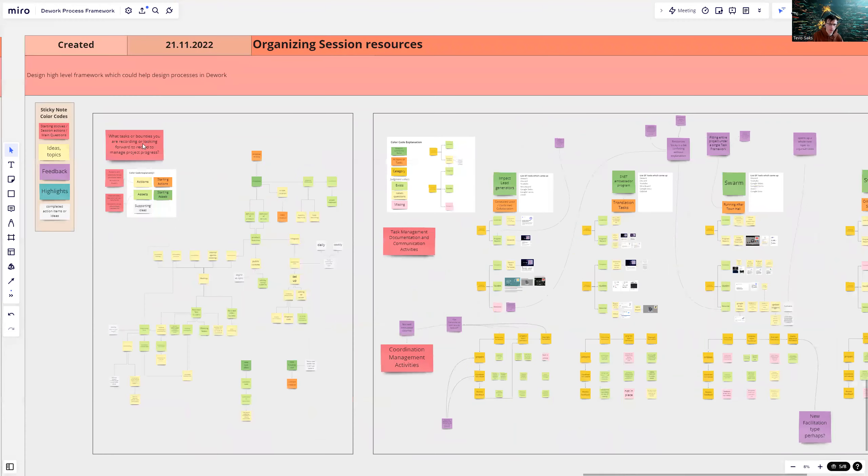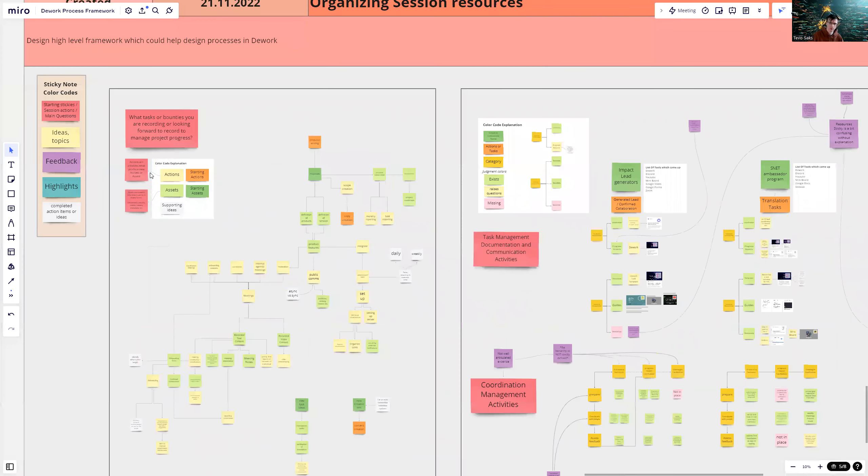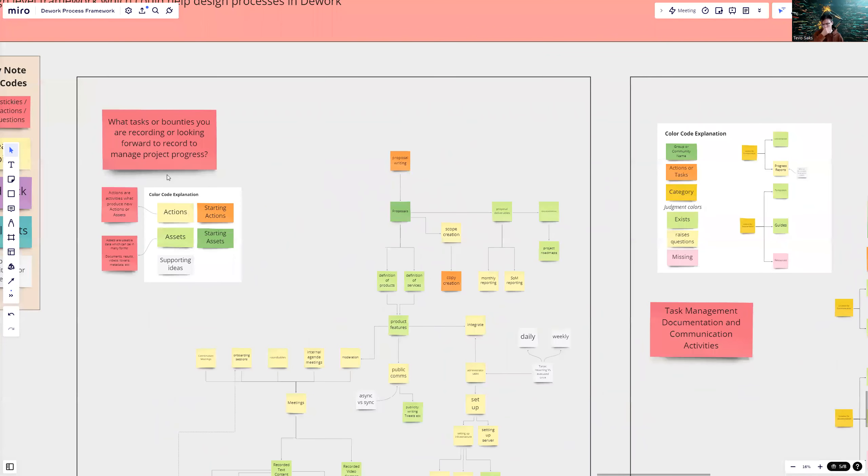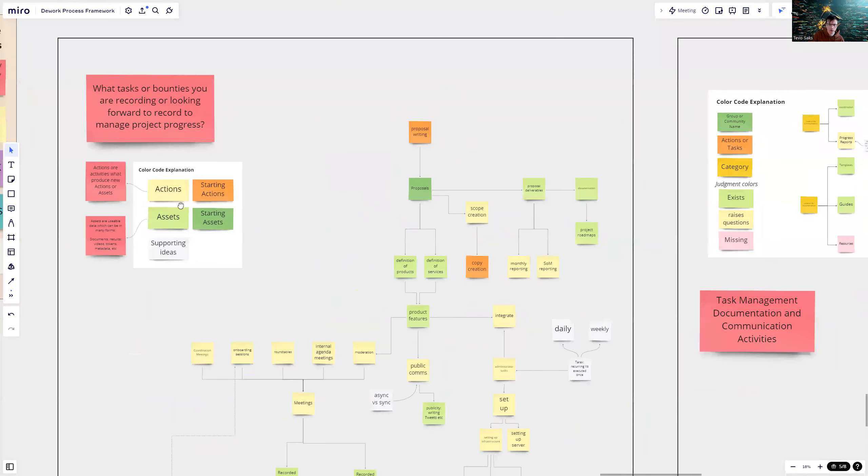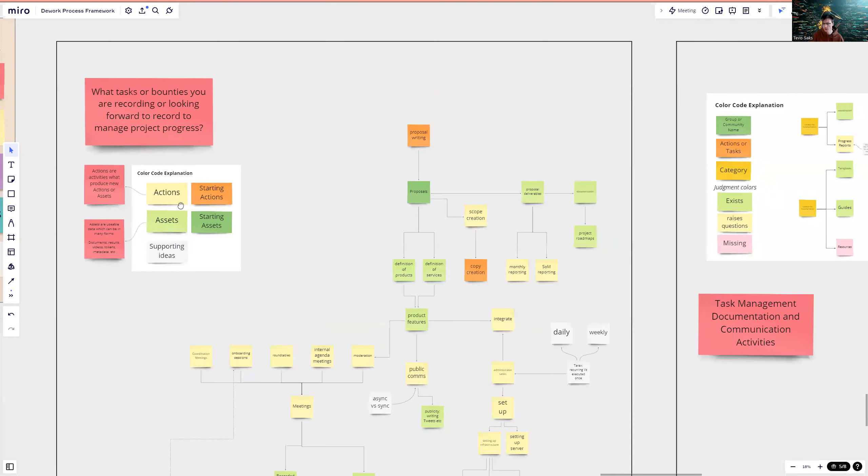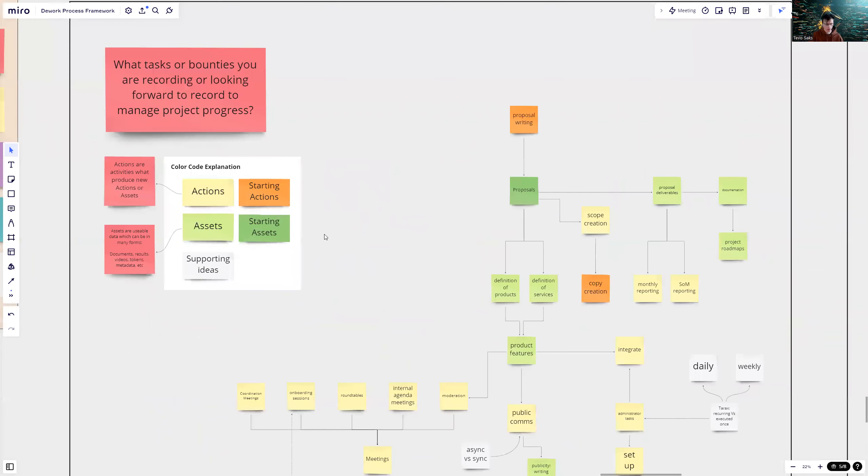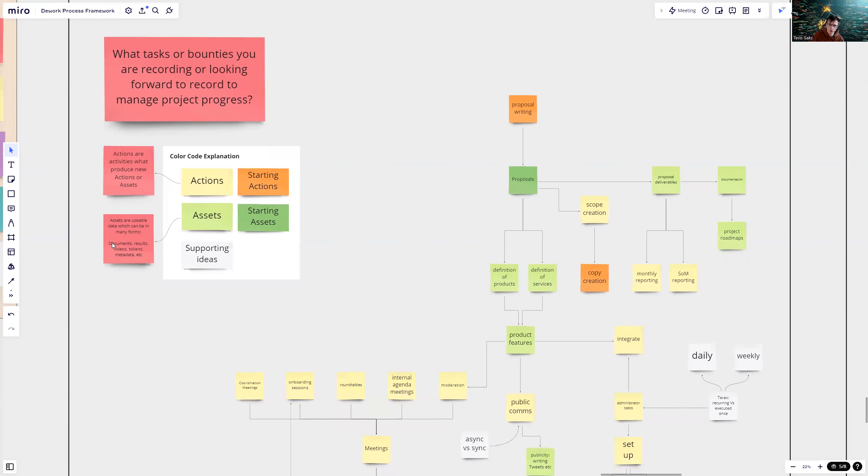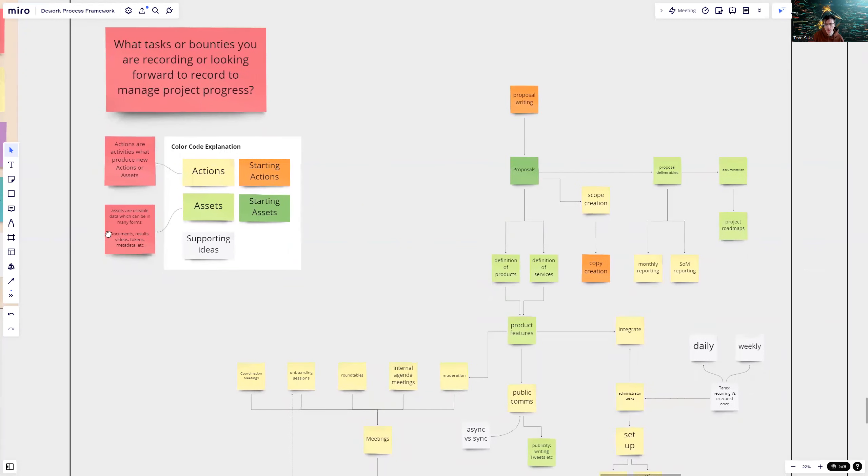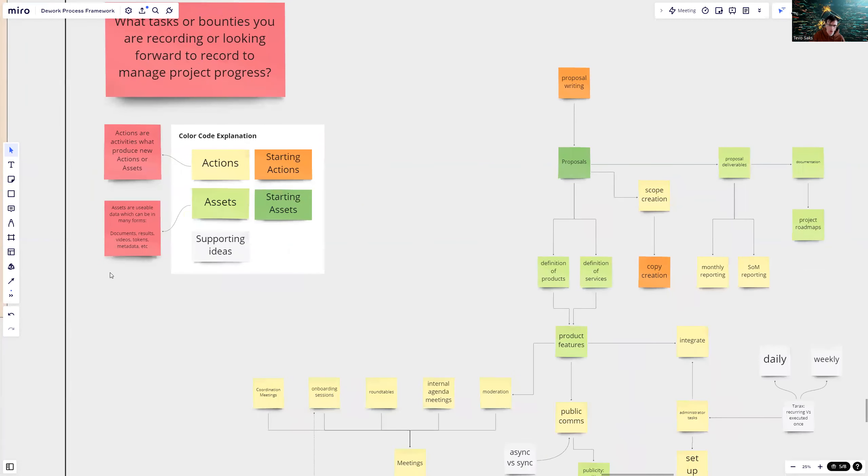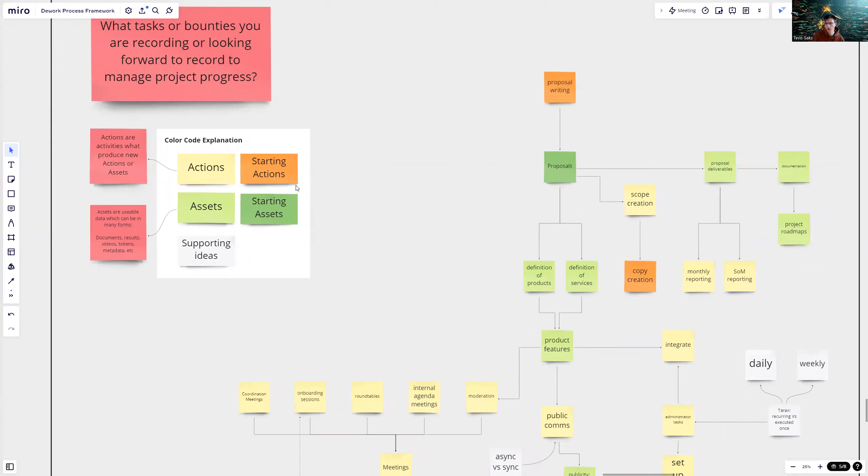Let's dive into the first exercise. What tasks or bounties are you recording or looking forward to record to manage project progress? First thing I noticed when everybody started doing tasks, it mainly goes into two areas. Either they are actions or they are assets. Actions are activities which produce new actions or assets. And assets are usable data which can be in many forms: documents, results, videos, tokens, metadata, etc.